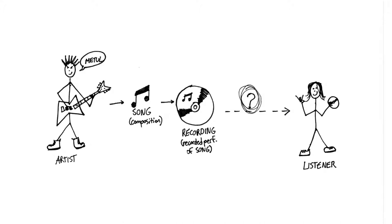First, let's take a quick look at the current model of rights management and licensing, using the simple example of a single written and recorded by one artist.